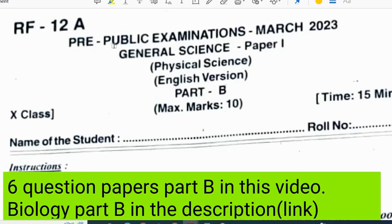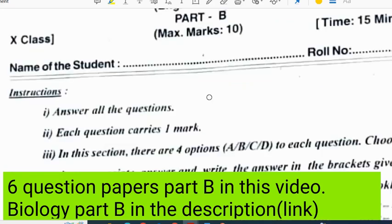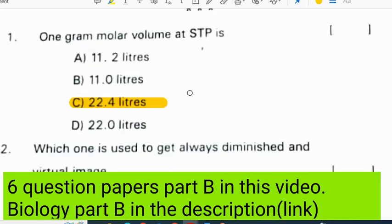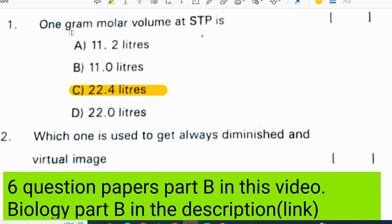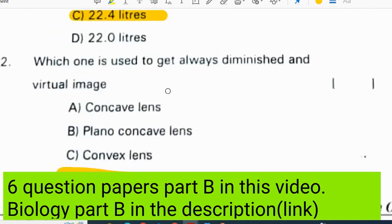We will discuss Rangarady district pre-final question paper Part B. First question: 1 gram molar volume at STP is 22.4 liters.